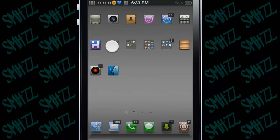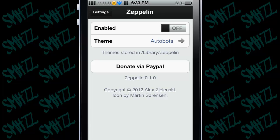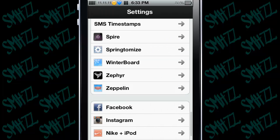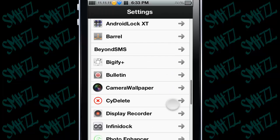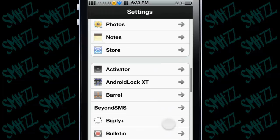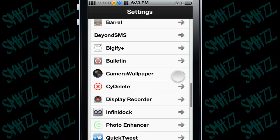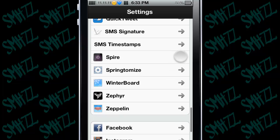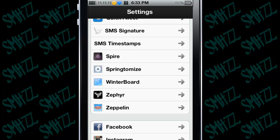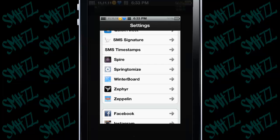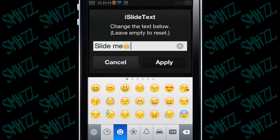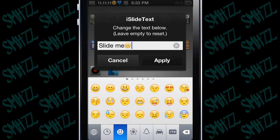So after that, you don't have to go into settings — there won't be anything in the settings under the jailbreaking section. You won't have anything under there that says iSlide Text. All you have to do is go to your lock screen, double tap right there, and type in whatever you want it to say.